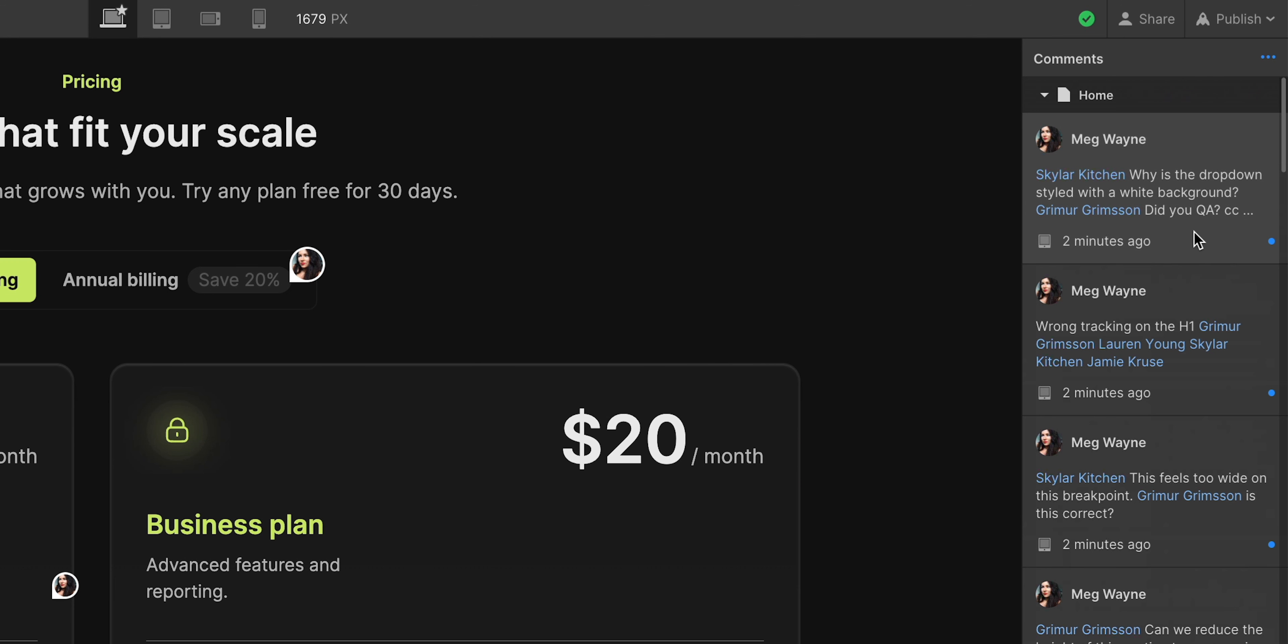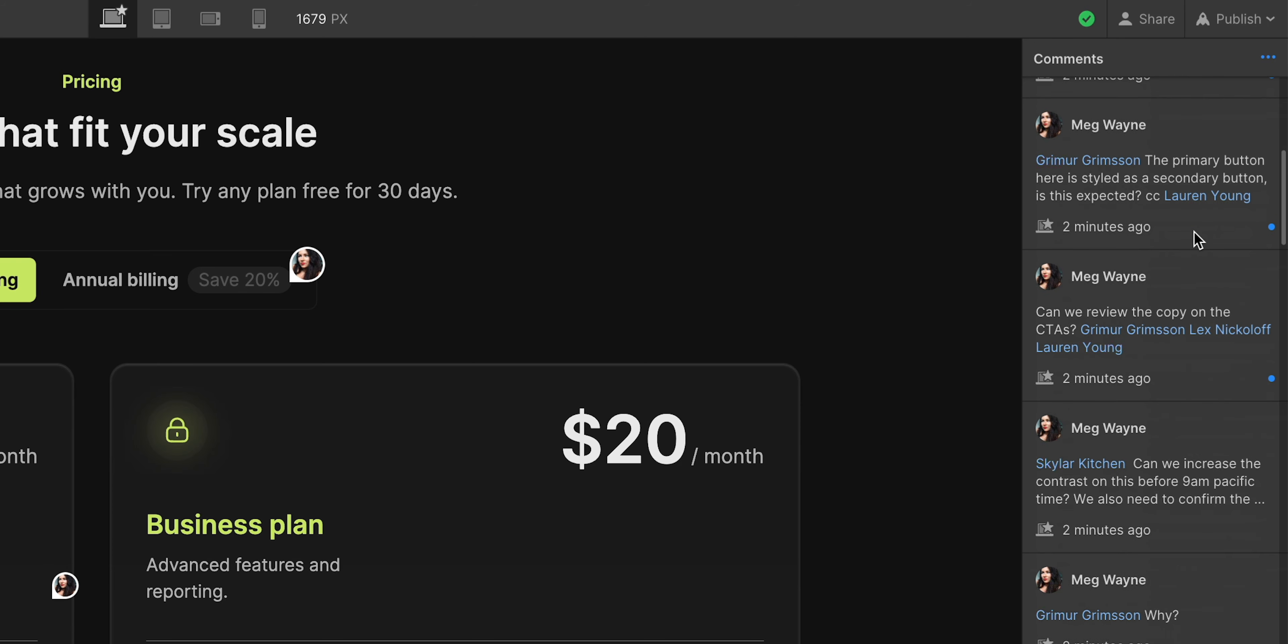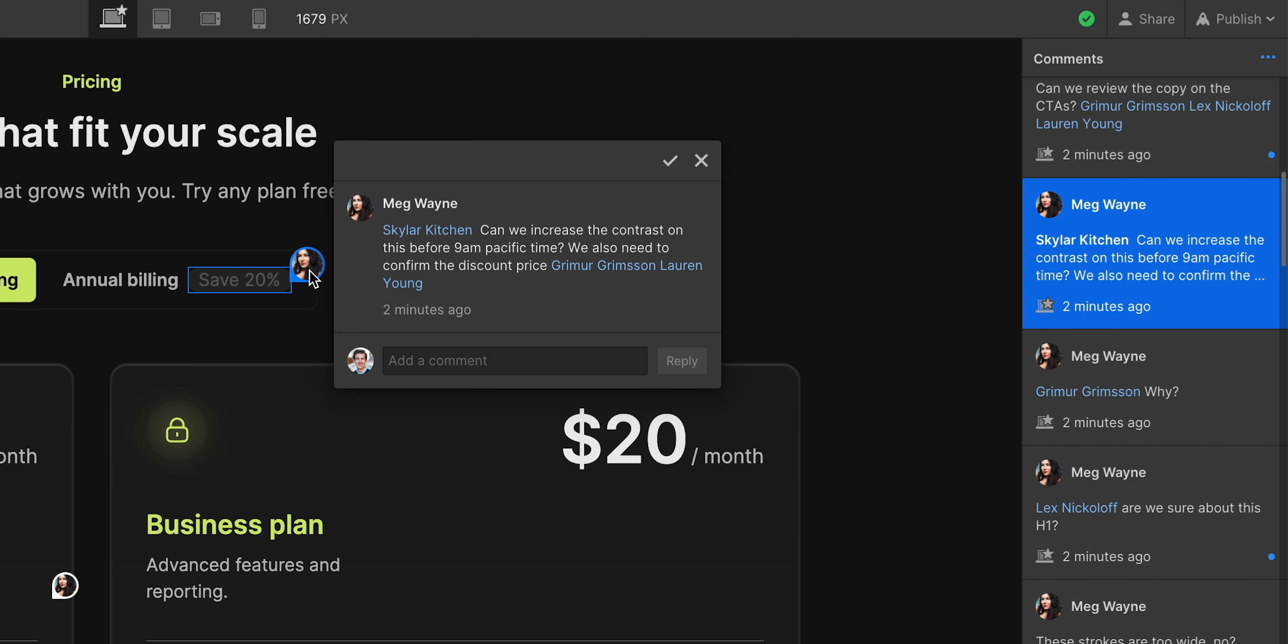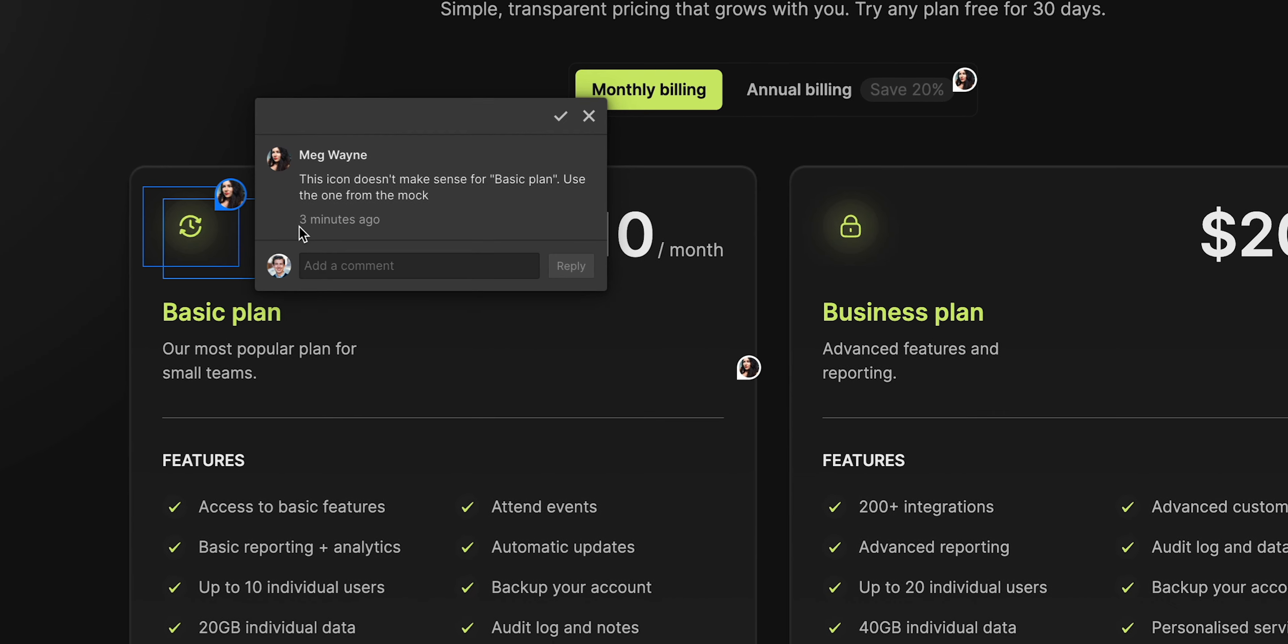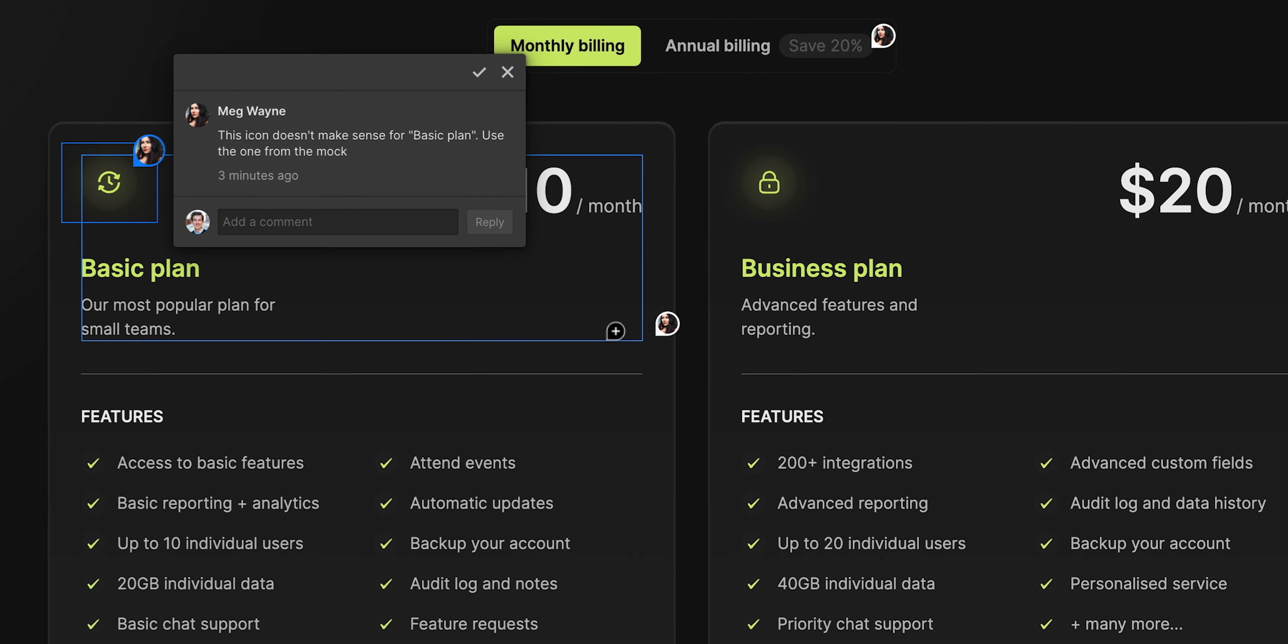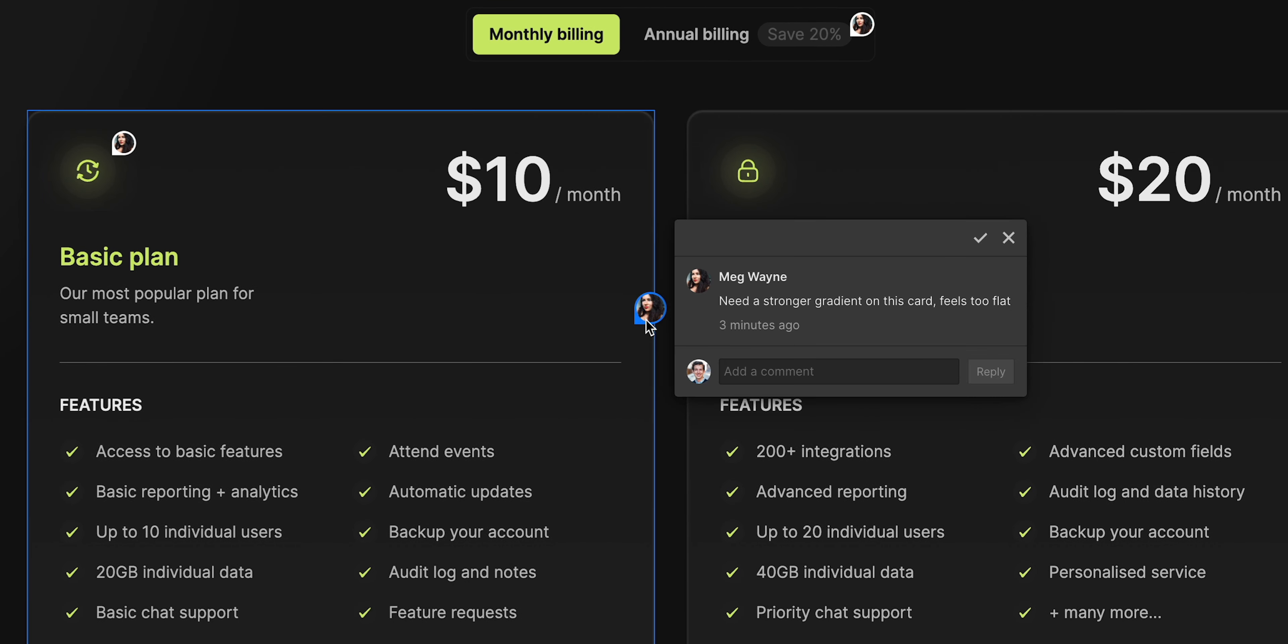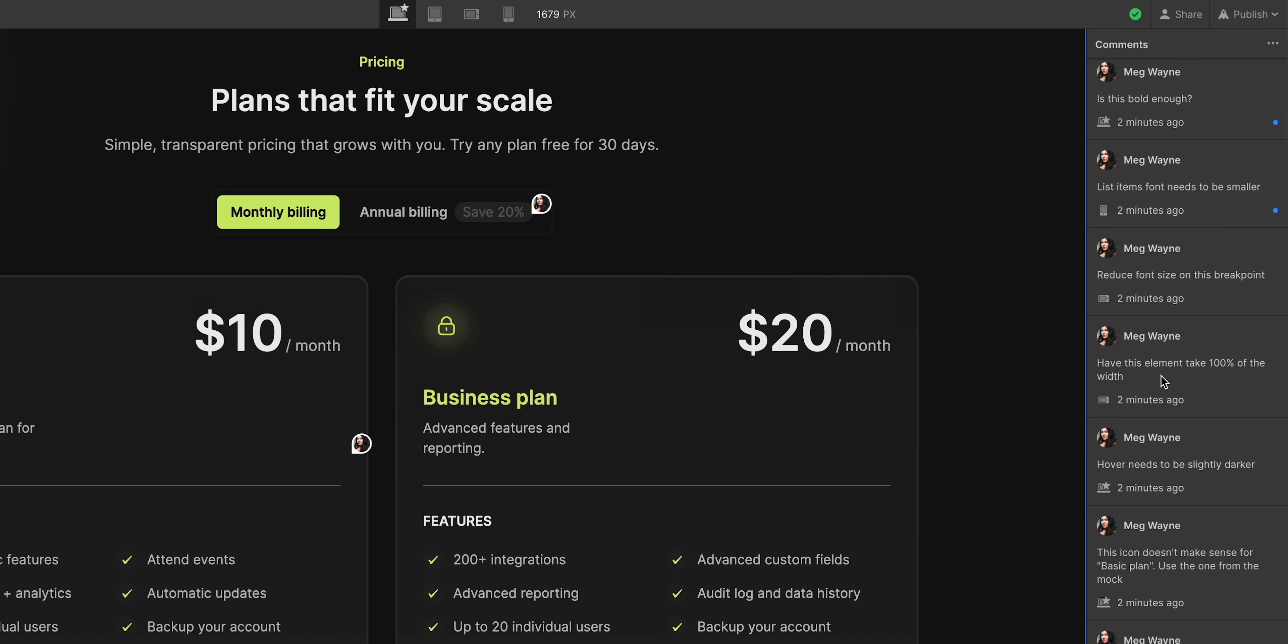Sometimes when you work together long enough and you're in the same room, you already know what the other person is going to say. Almost. But when you're giving or receiving a lot of feedback or coordinating remotely, often across quite a large team, it's helpful to keep all these comments neatly bound to the element and to the breakpoint that you're working on.